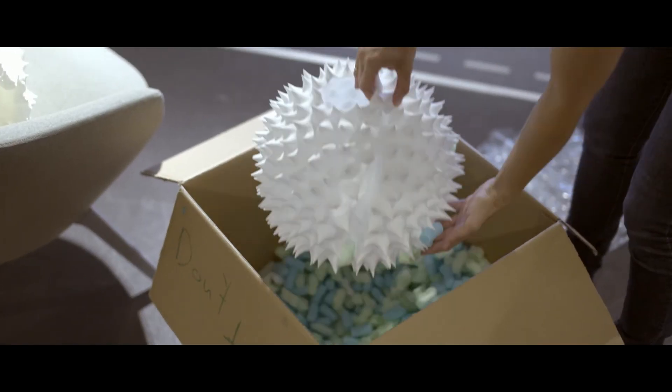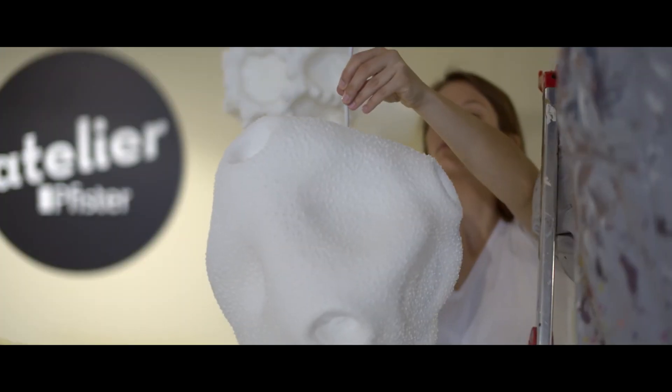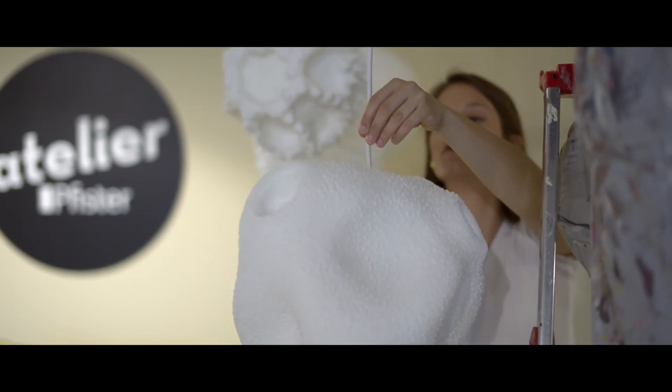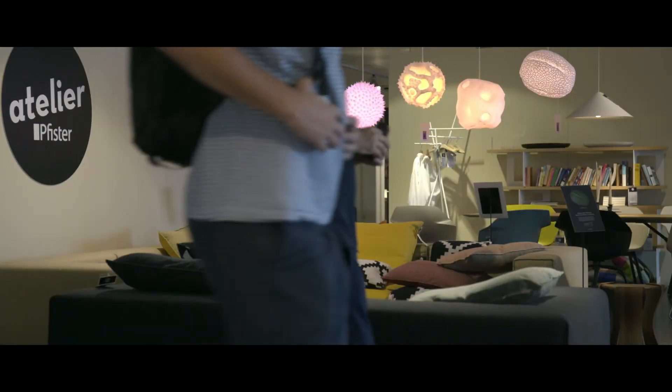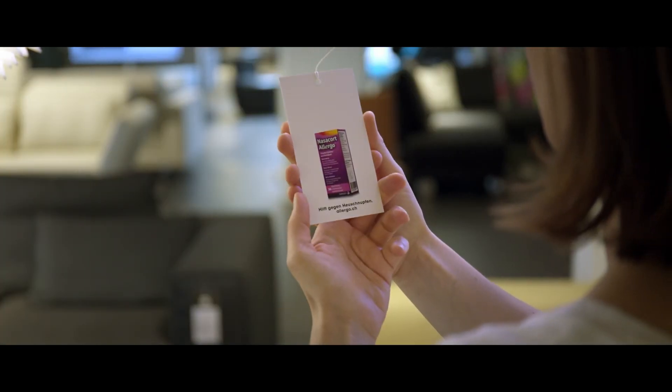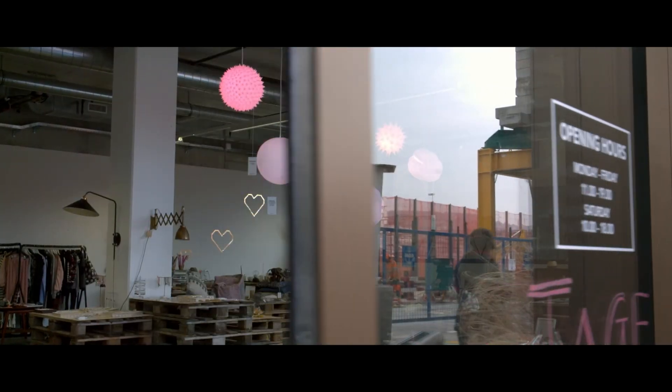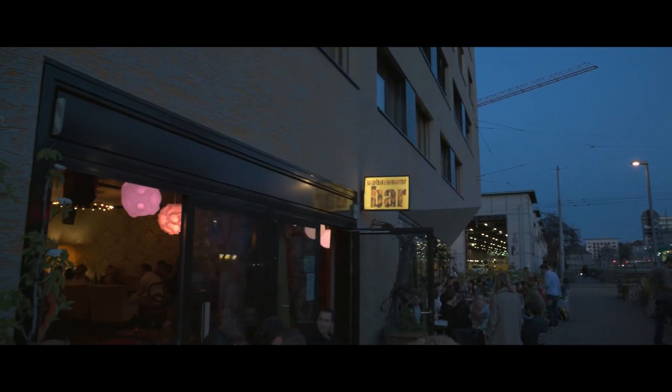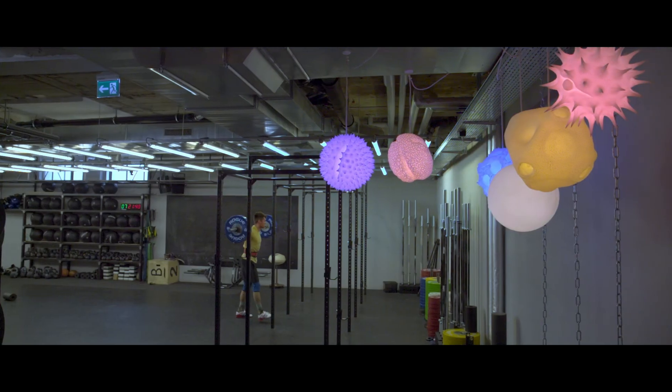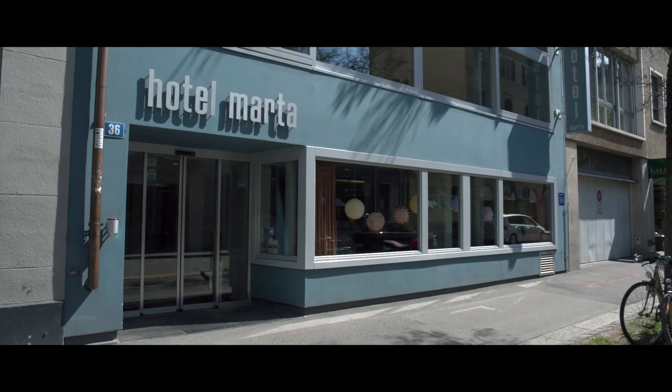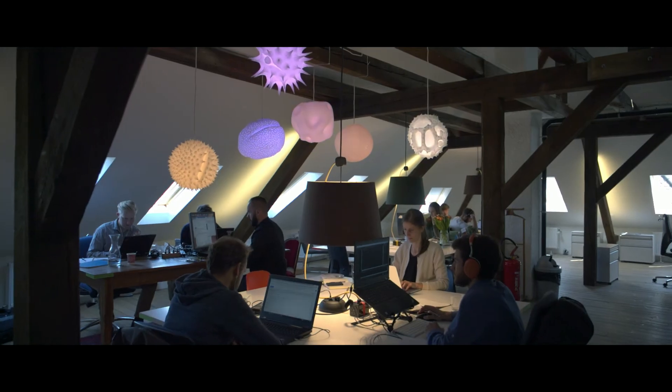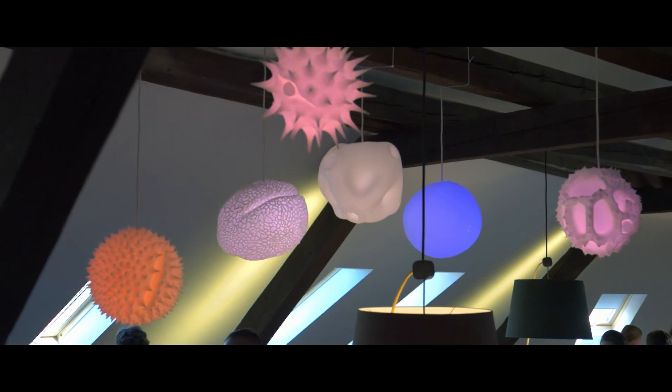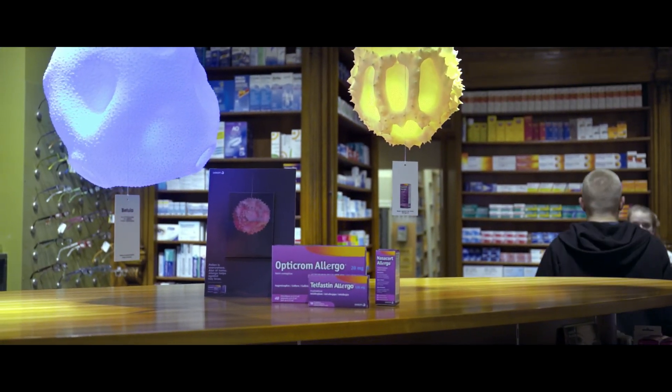The pollen lamps were strategically displayed in places that all of our competitors ignored: indoor spaces like furniture stores, concept stores, bars, fitness clubs, hotel lobbies, workspaces, and of course, at points of sale.